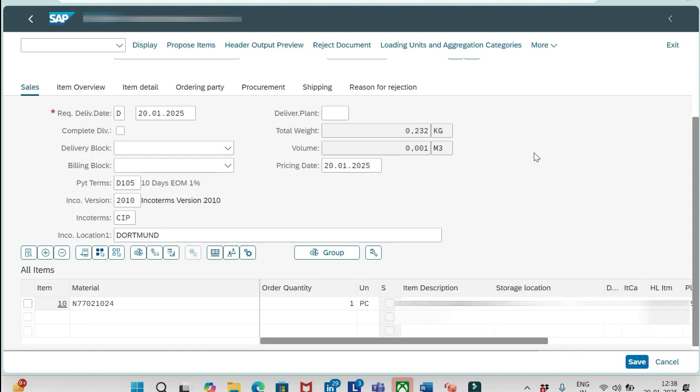In my inbox, the transaction code SBWP, we will get the notifications about the emails like approve this request. That is kind of a complex workflow development in ECC, but in S4 HANA it's made very simple. With the help of Fiori apps, we can do the relevant configuration and make it work with less development from ABAP point of view.